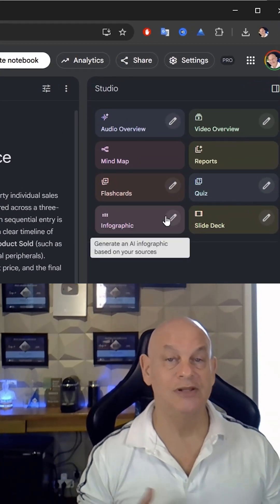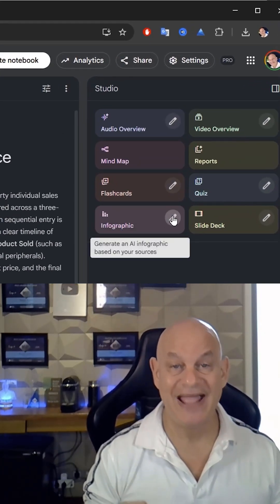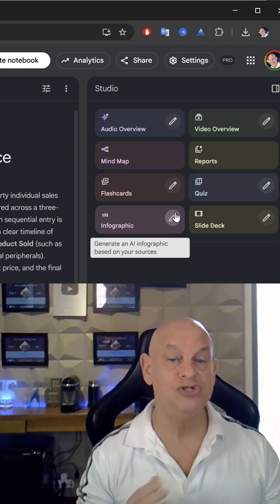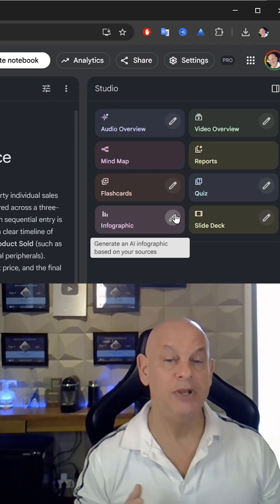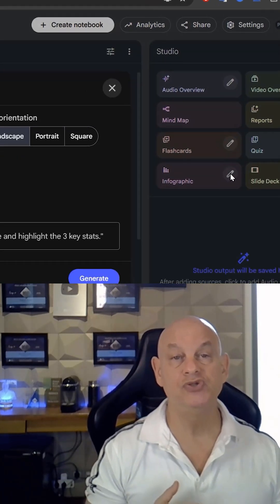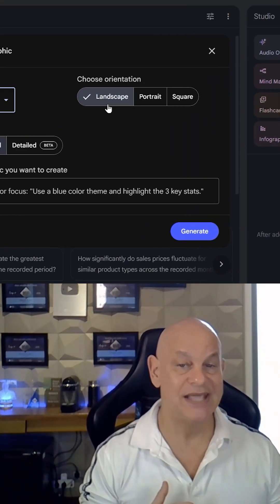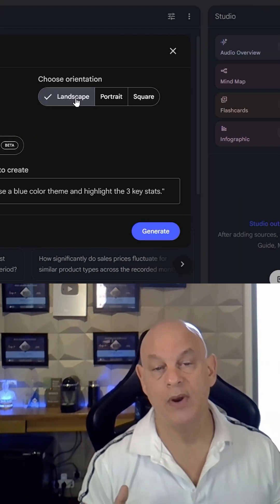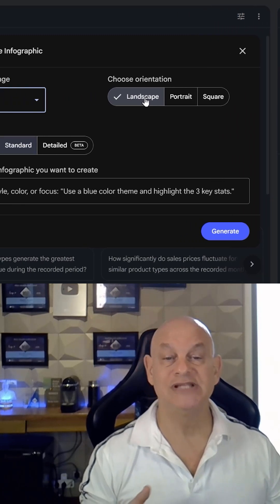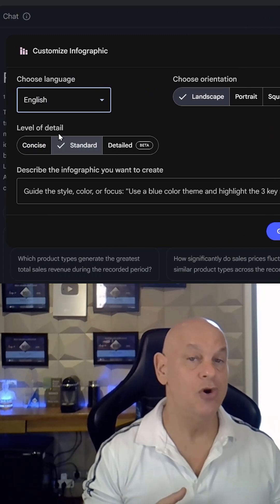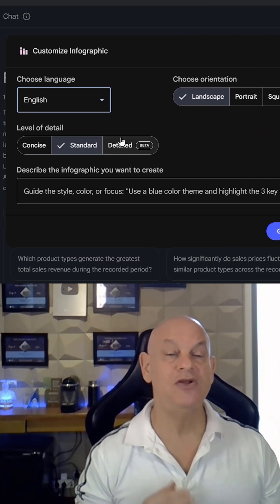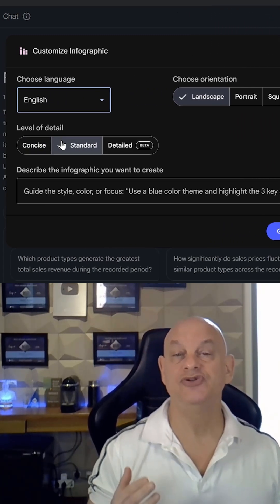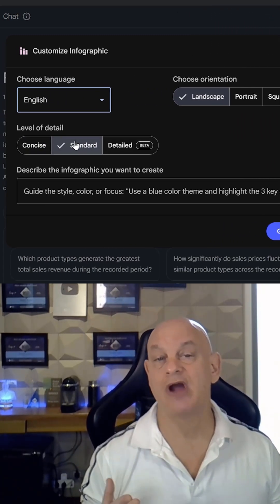You're going to click on the small pencil. Once you have that open, you'll be able to choose from landscape, portrait, or square. You can select standard or even detailed, and then go ahead and enter your prompt or describe it, although it is not entirely necessary.